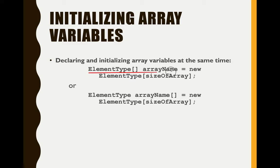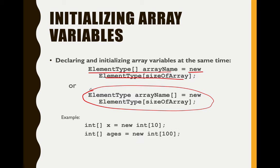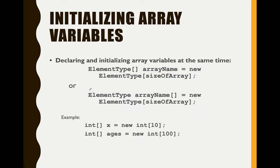This is what I said earlier. This is actually the syntax or the format in declaring and initializing array variables. So we have element type, then the bracket, array name, new, then the element type again, then the array size. It's also the same just like this.